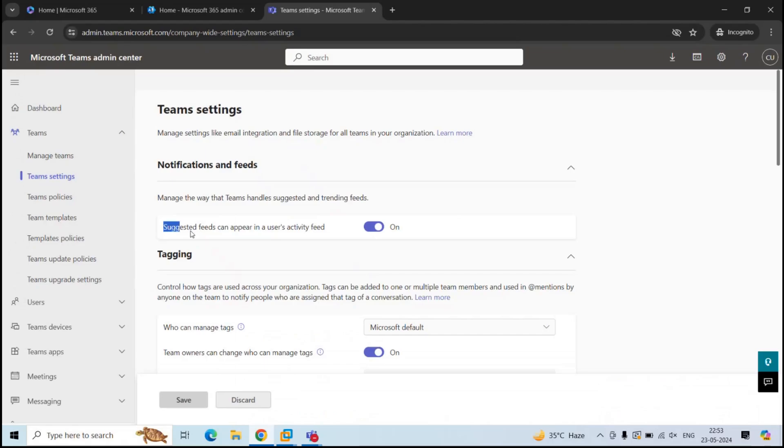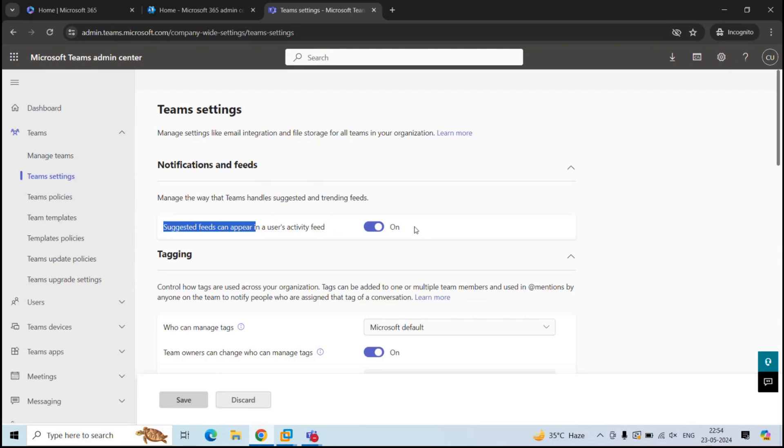By default, this setting is enabled and the users will receive the notifications within their Teams application. But if an administrator disables this setting, then this setting will override the user level settings. That means the users will not receive notifications within the activity feed in Teams application.